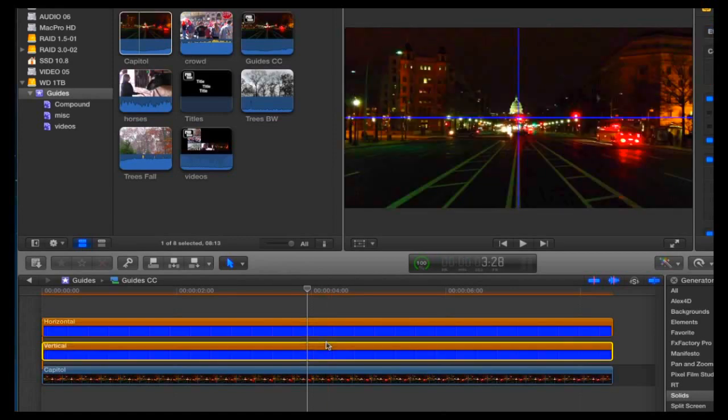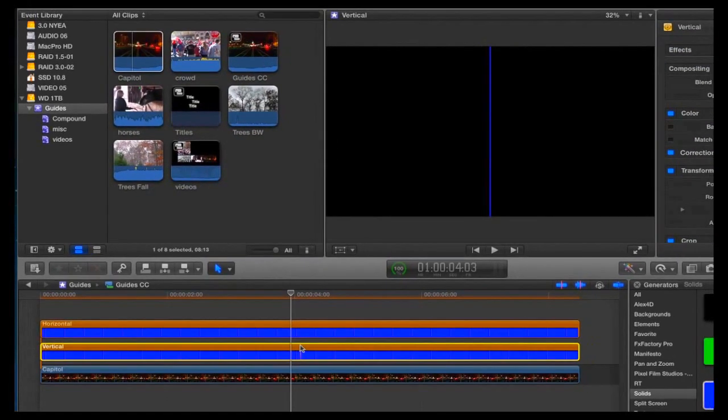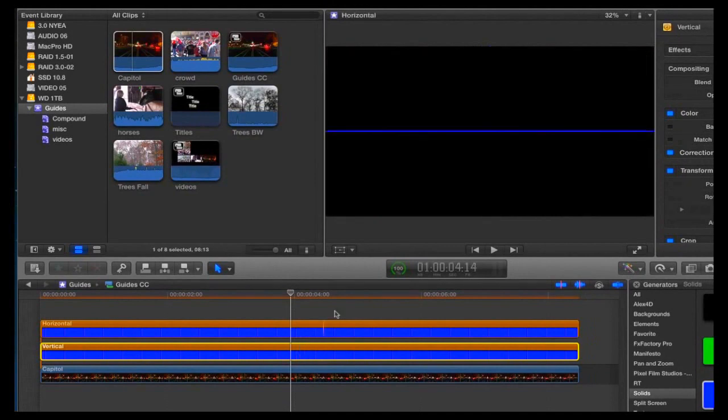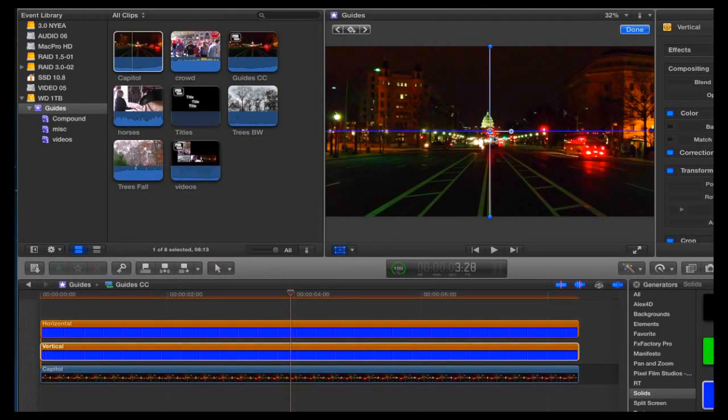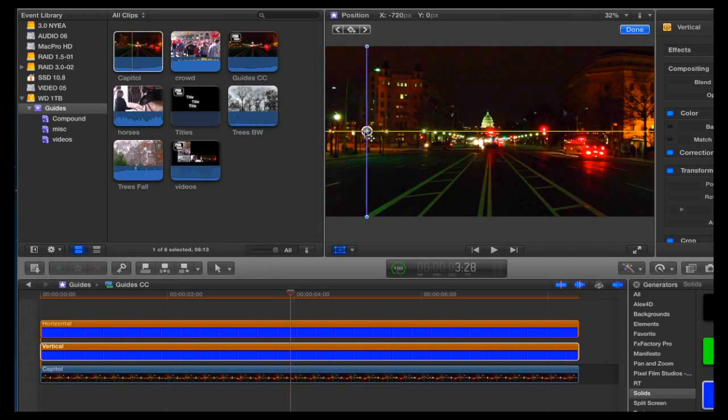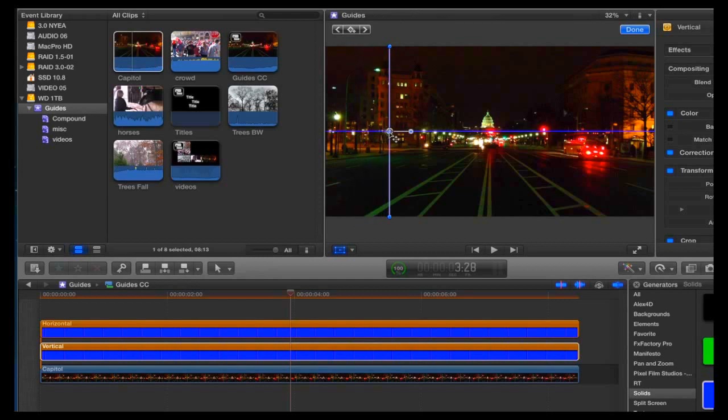To move the guideline on screen, select it in the timeline and then select the Viewer Transform button. An on-screen control will appear. Just drag the line to a new position. Notice as you are moving it, the guide will snap when you reach the center of the frame, either horizontally or vertically.